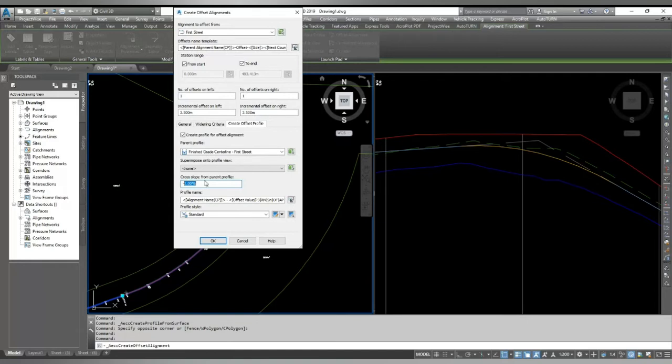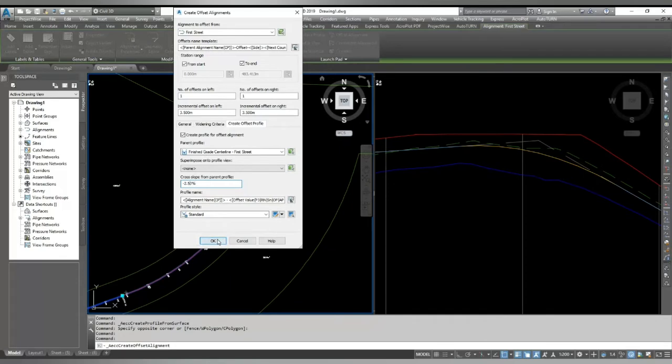Give it a value of 2.5%, so it will calculate the level on the edge with my center line profile with a 2.5% crossfall. And I hit OK.